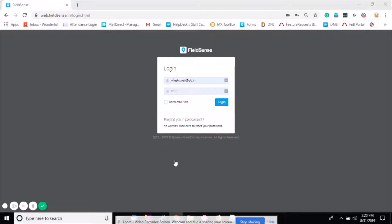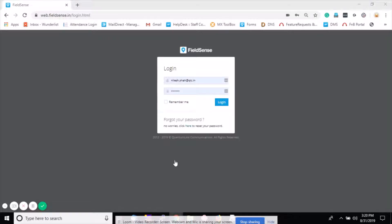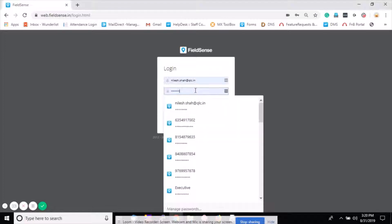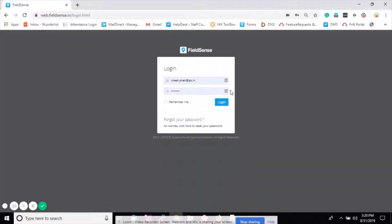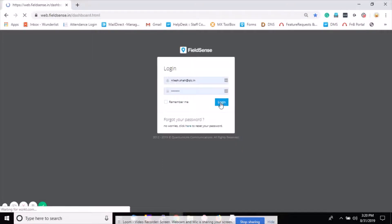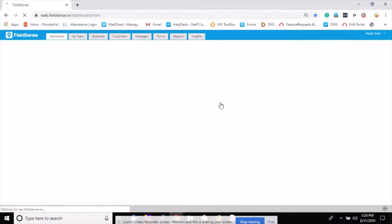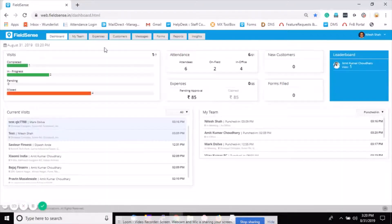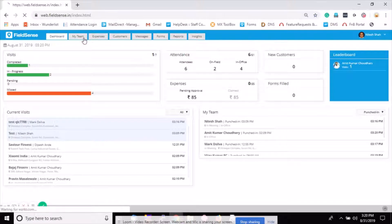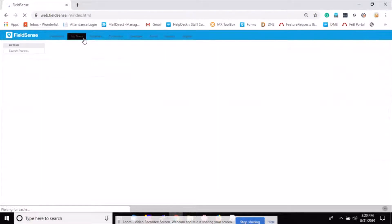Hi everyone, welcome to QLC online video tutorial. Today we will see how to assign single or multiple visits to a field person from FieldSense web panel. Login to your FieldSense web panel using your user ID and password and click on login button. By default it takes you to the dashboard of FieldSense.